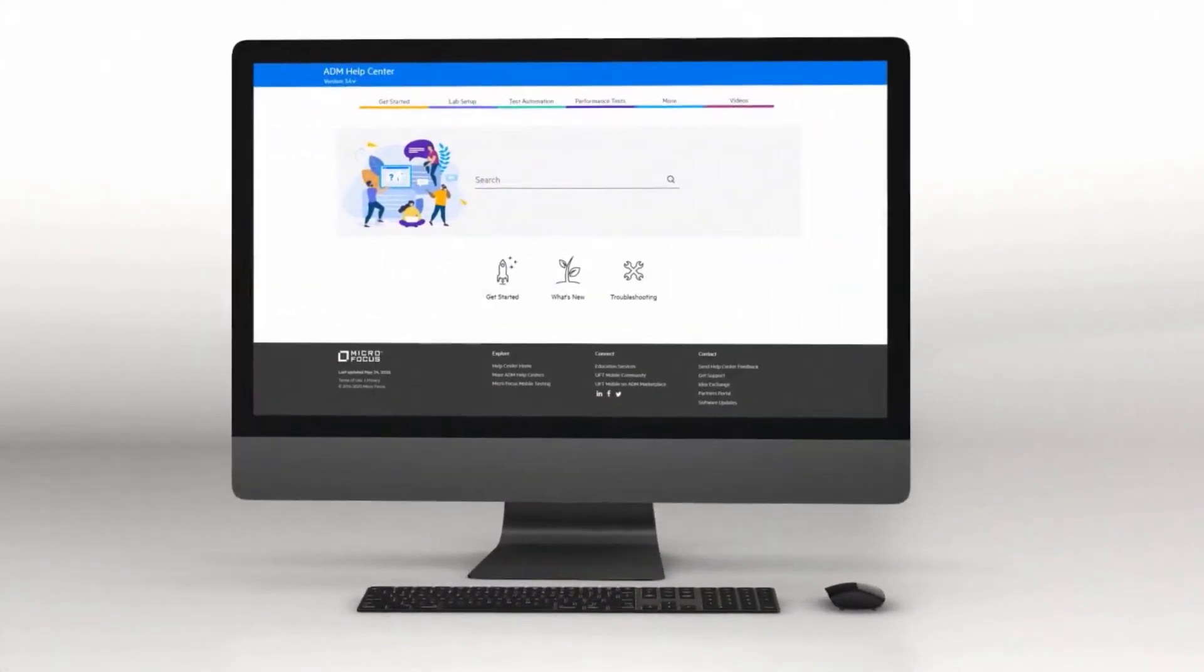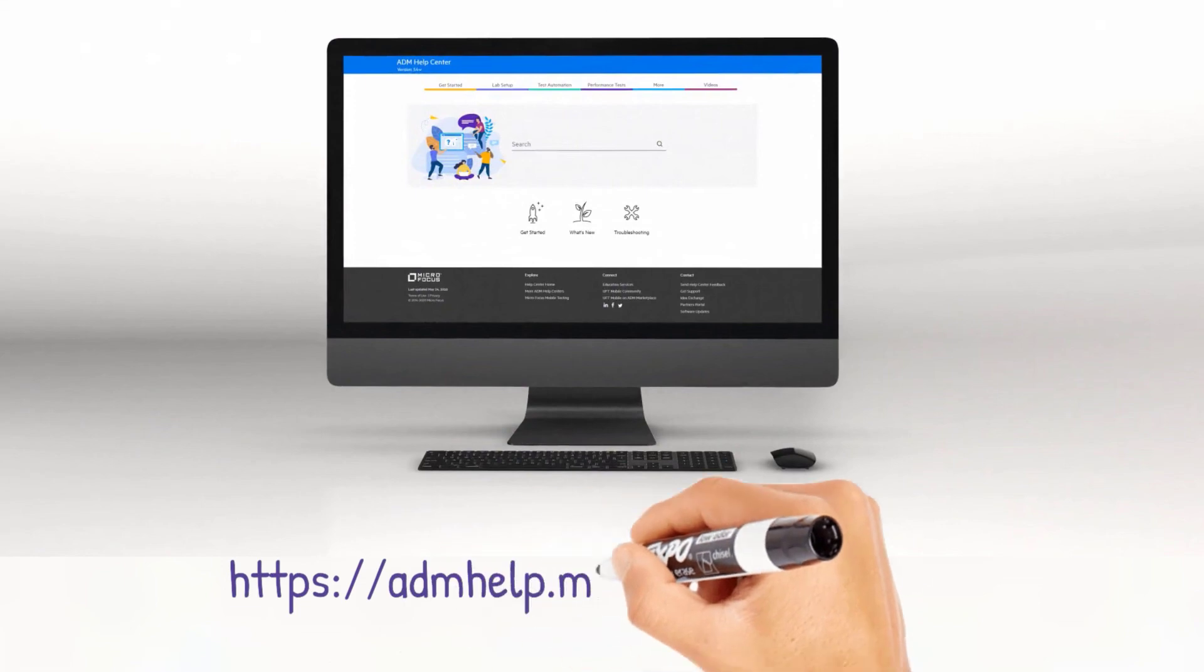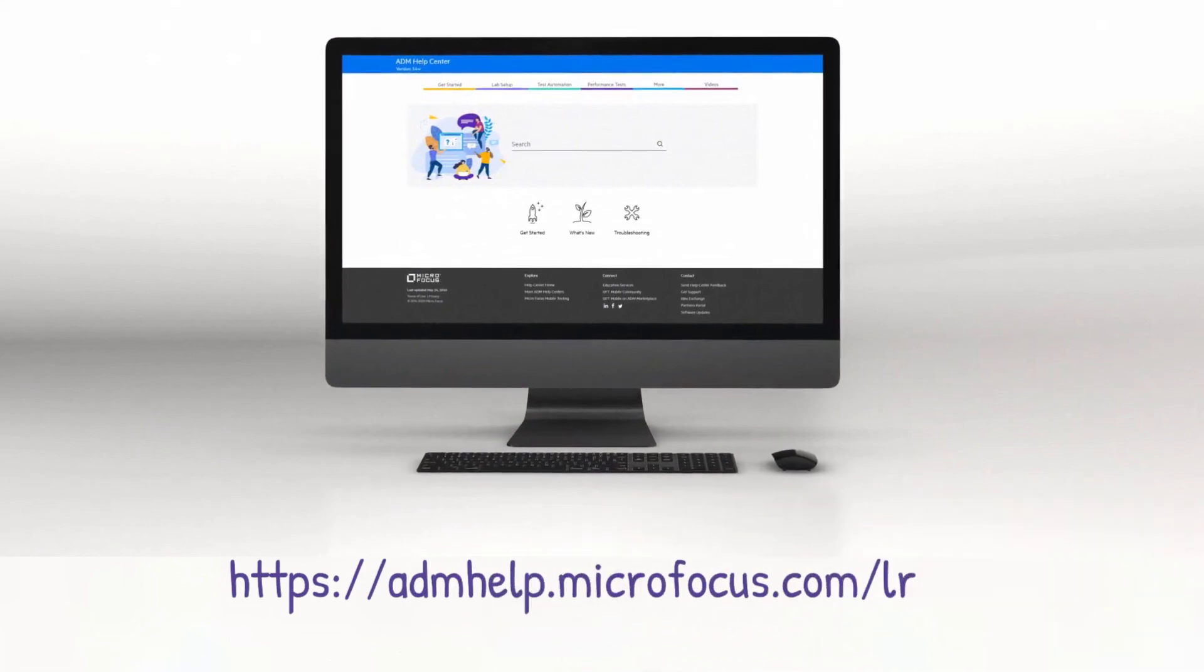Check out the help center to learn more and enjoy the new LoadRunner Professional release.